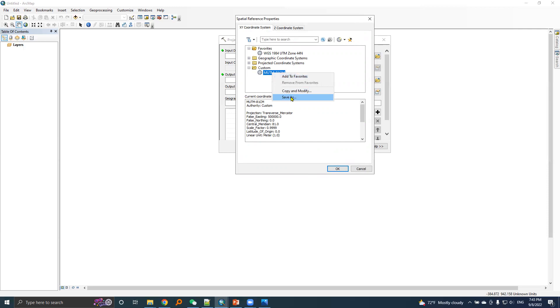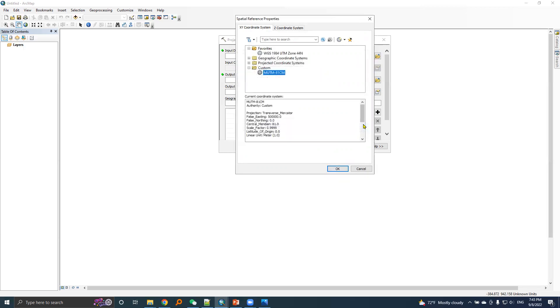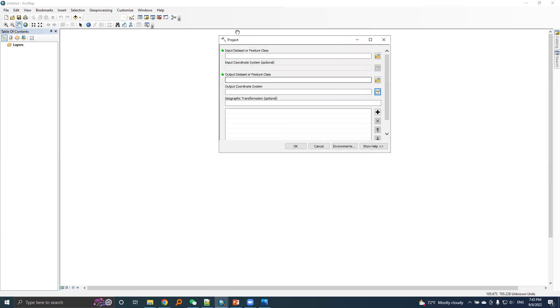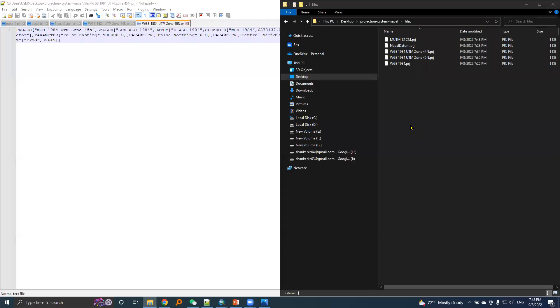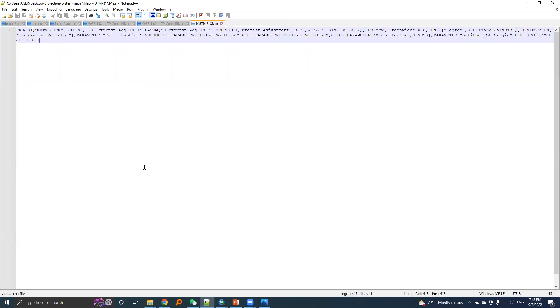I will save this PRG file. I'll leave the same name and then save. Here is the MUTM 81 central meridian PRG file, and if we open that file in Notepad, here is the information.